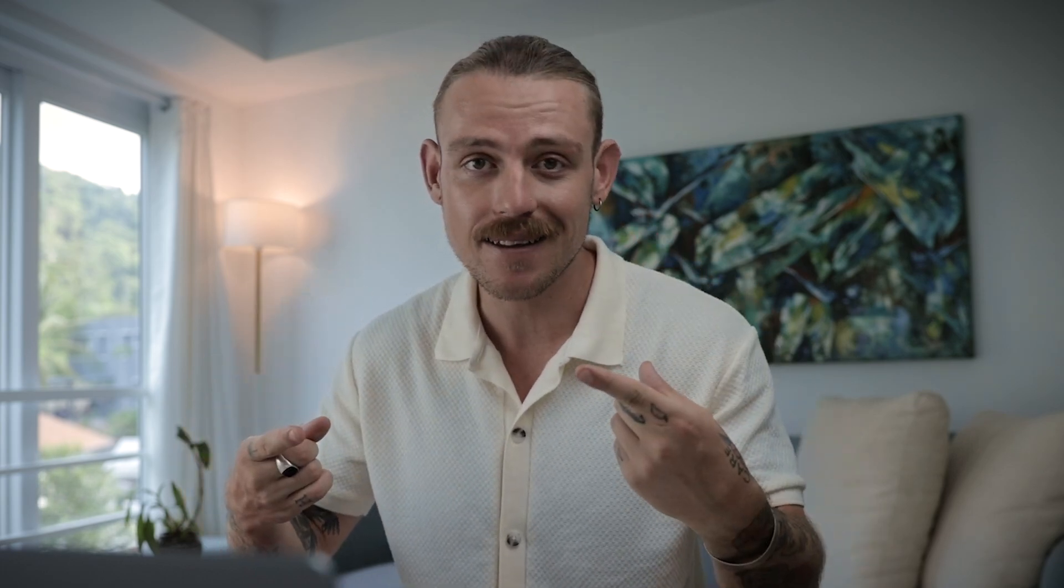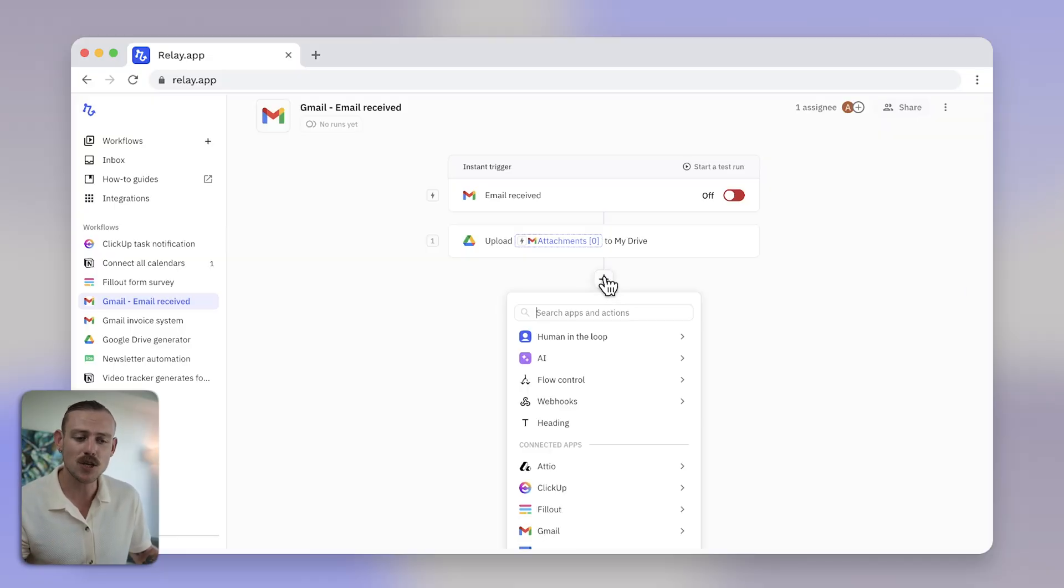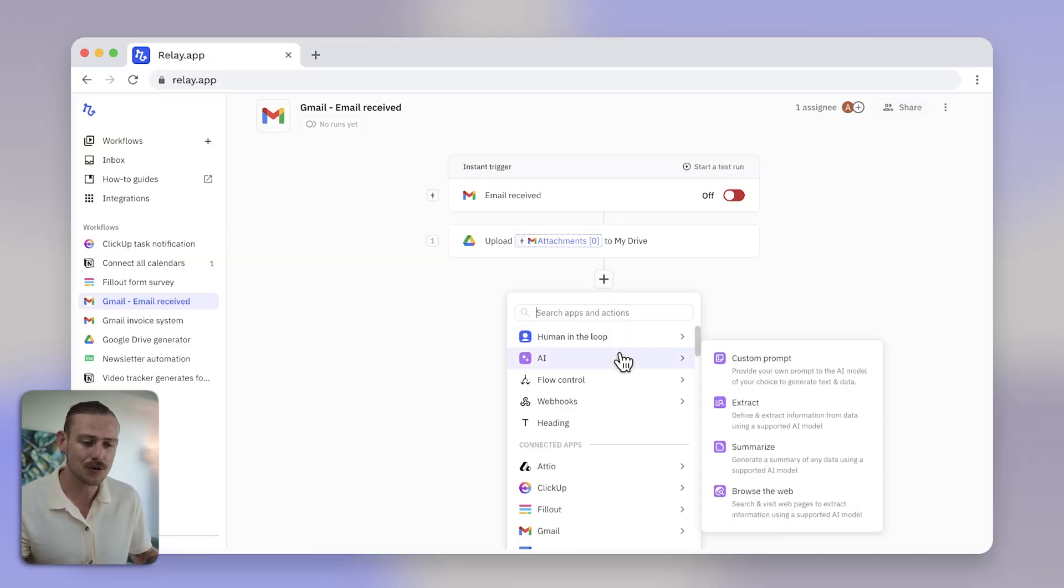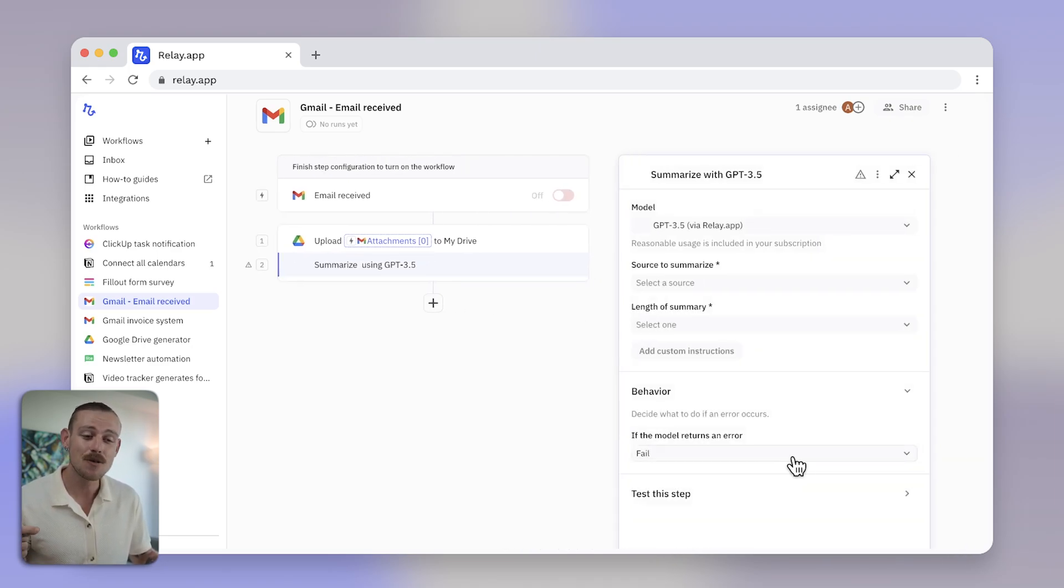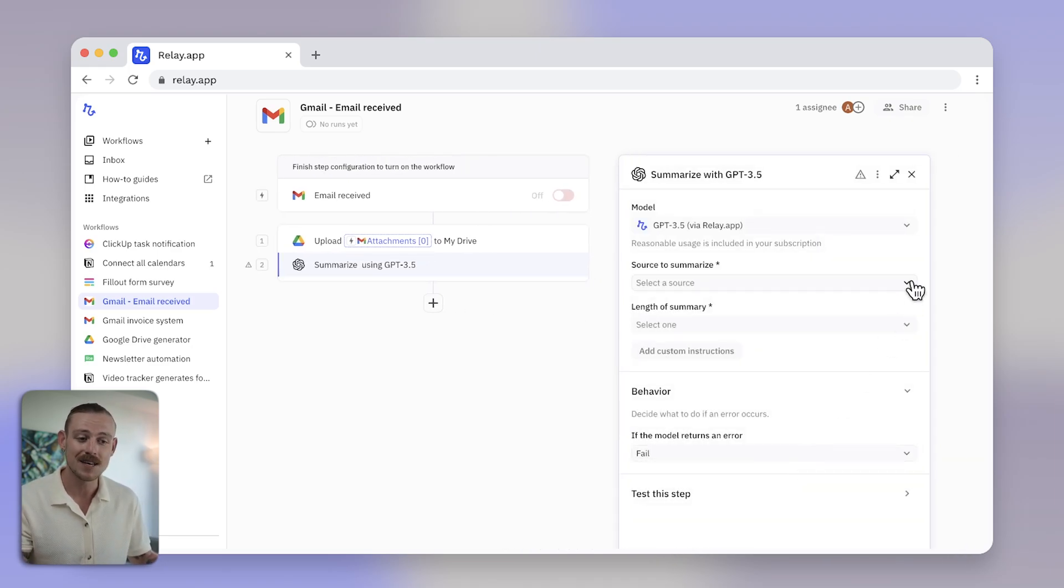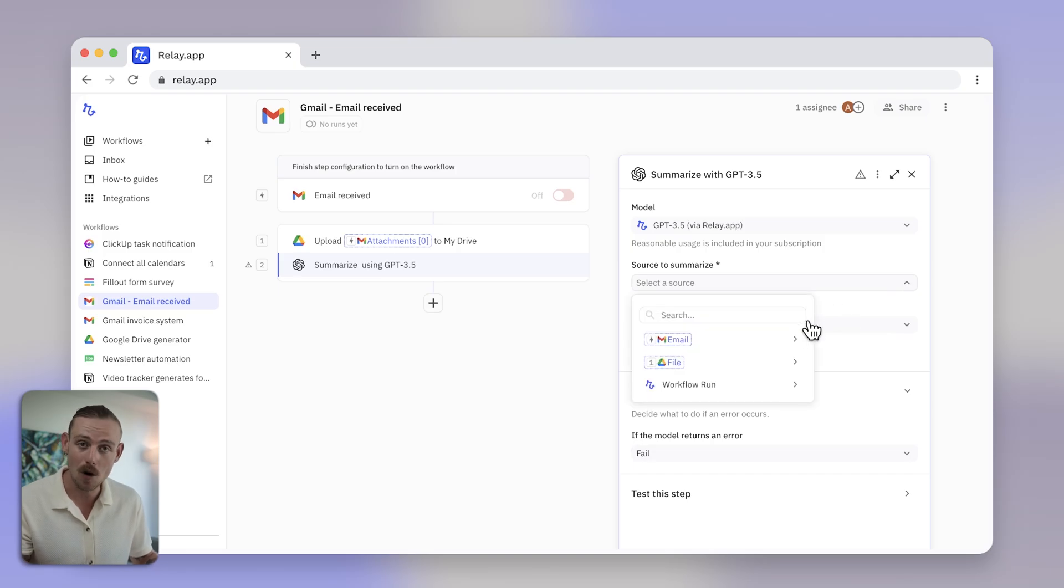Next, I need to notify my team on Slack. However, I don't want to waste their time and have them read the email all over again. So instead, use Relay.app's AI functions to do the work for you. Relay.app enables you to bring ChatGPT 3.5 and 4.0 into your workflows. Even better, it is included in all Relay.app plans for free.